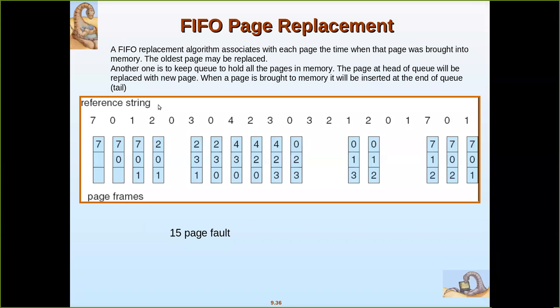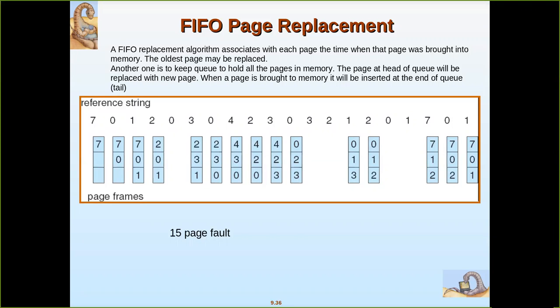In this video we are going to see one of the page replacement algorithms called FIFO, that is First In First Out. This follows the queue methodology which we have seen in data structures. In a queue, the one who enters first will be serviced first, and those who come later will be added at the end of the queue.